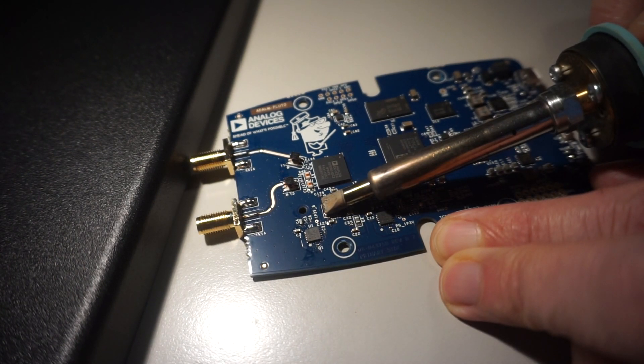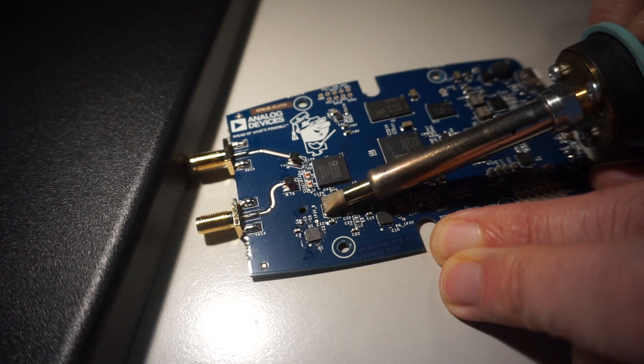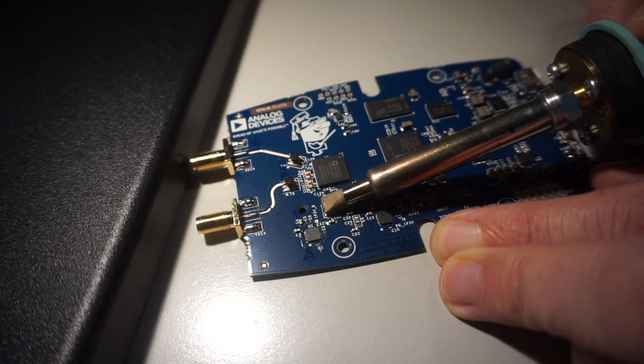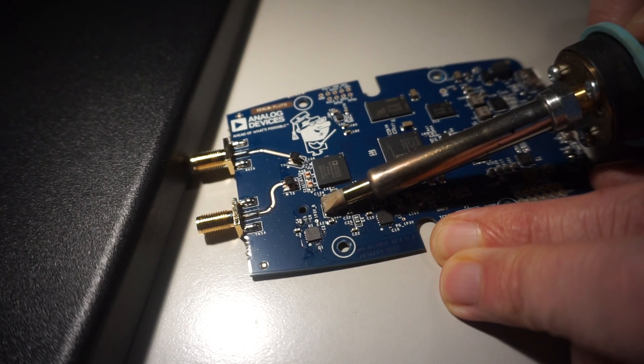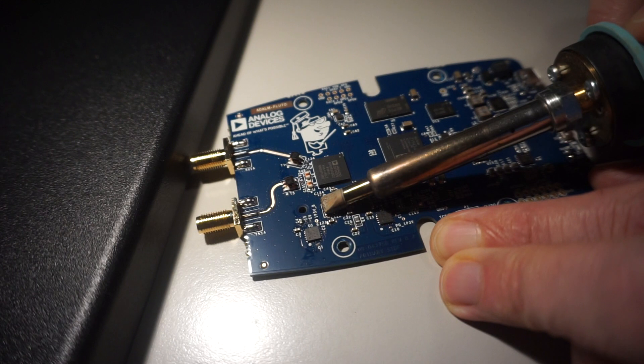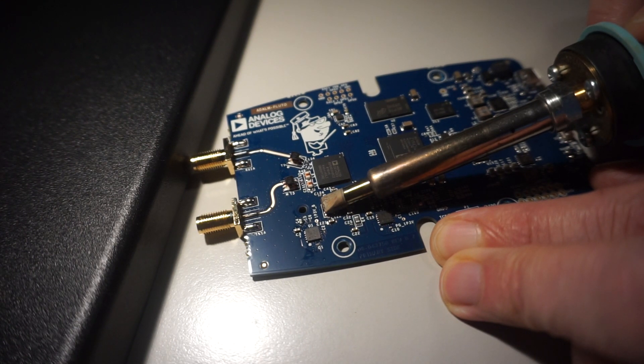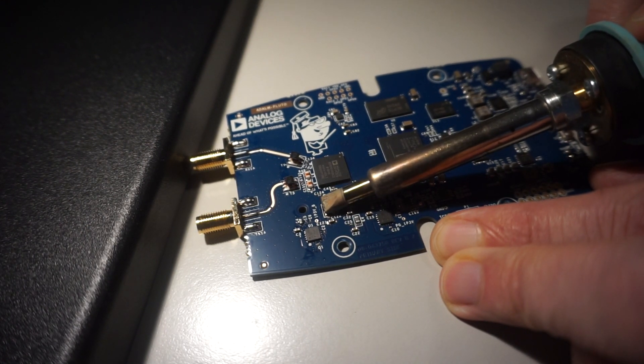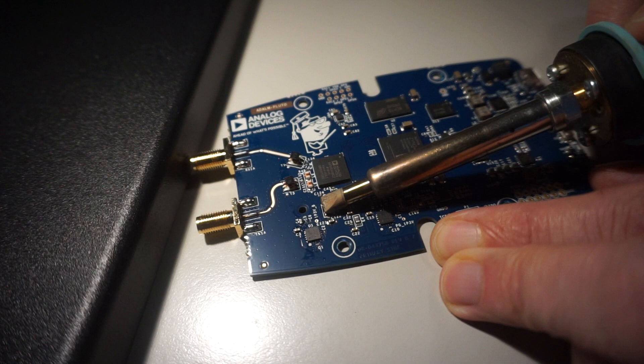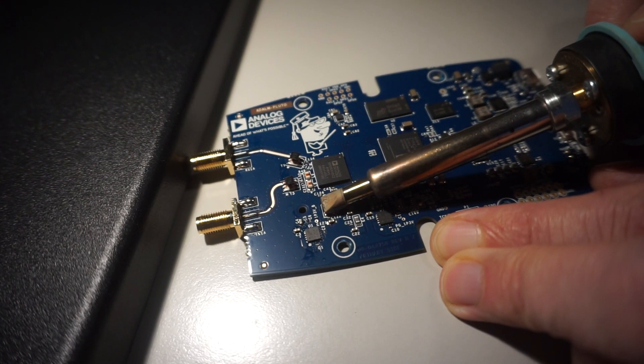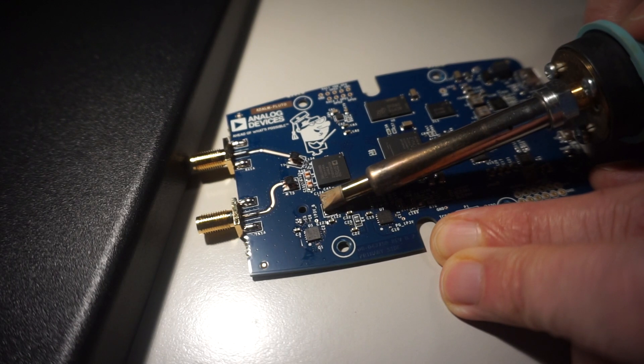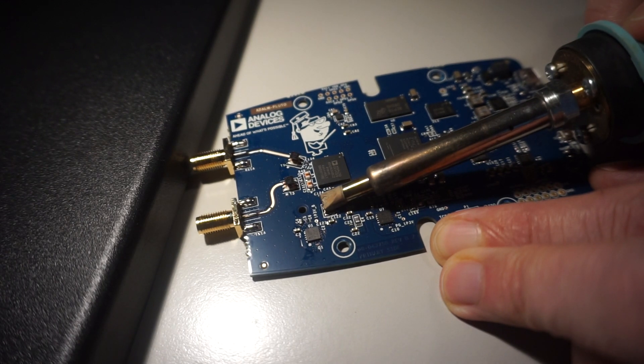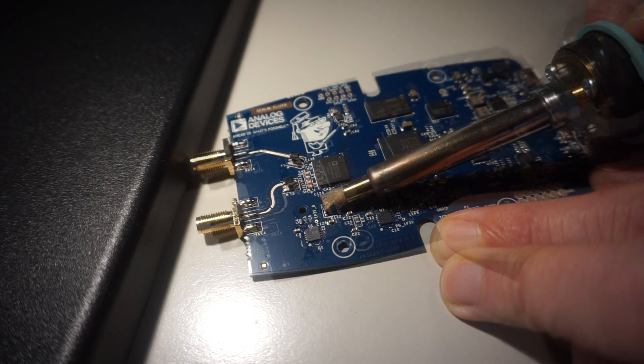So we apply it in the case of the crystal oscillator, and the heat will conduct through the crystal oscillator, and at a certain point in time it will melt and you can remove the crystal oscillator.